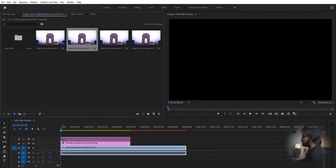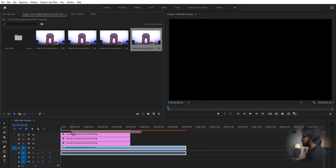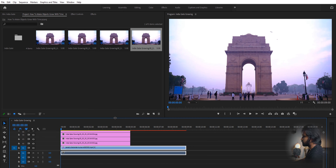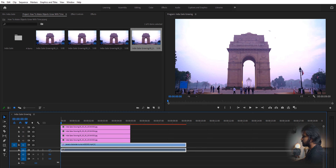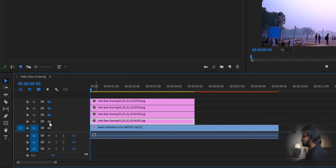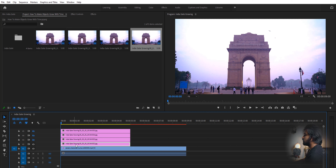We are going to import each of them on top of each other, just like that. What we're going to do is turn off all the top three layers and keep the bottom one open, so now it's just a freeze frame.